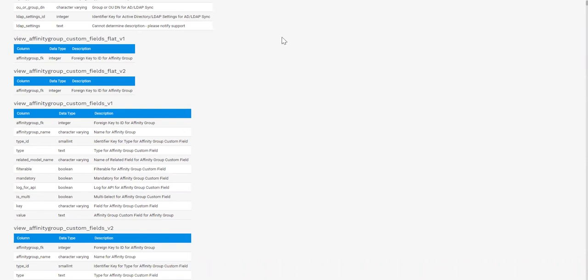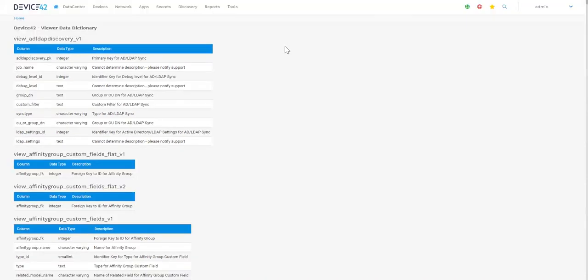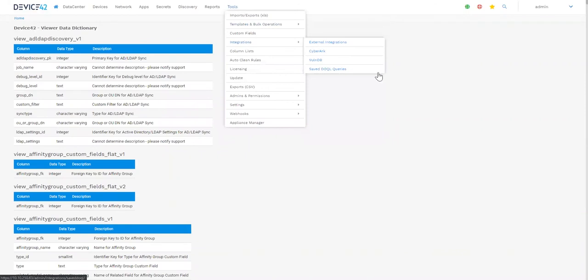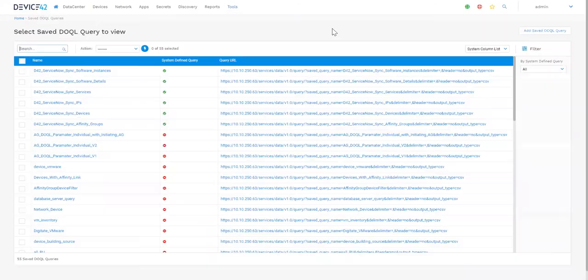For queries you plan to use regularly, you can save them through Tools, Integrations, and Save DOQL Queries.